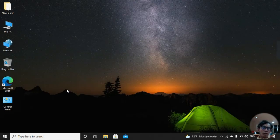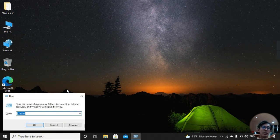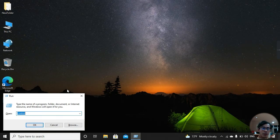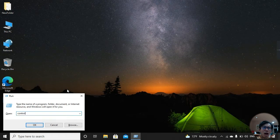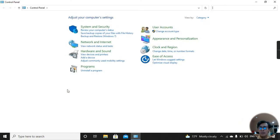According to the third way to go to Control Panel, on your keyboard press the Windows key and R key together. Now we see the Run box on our desktop. And then type 'control'. Click OK or press Enter. Now we are in the Control Panel.